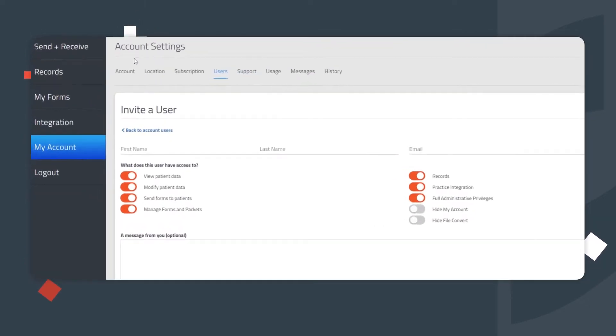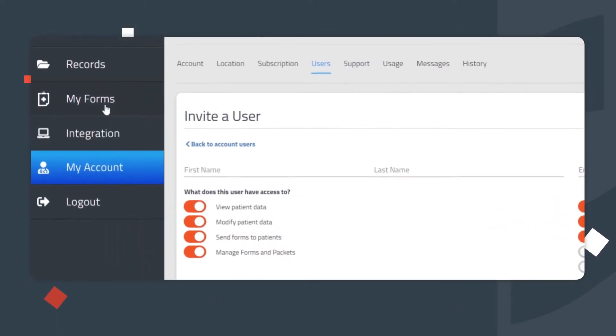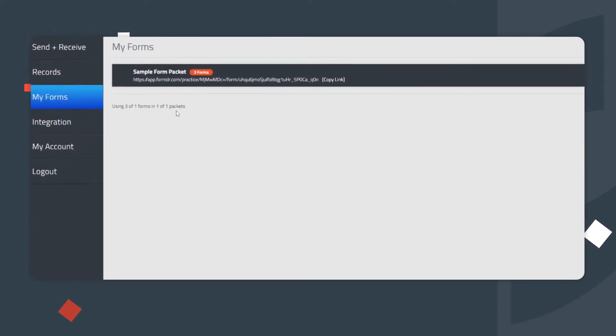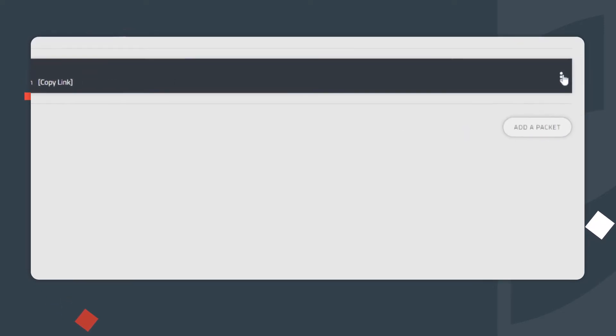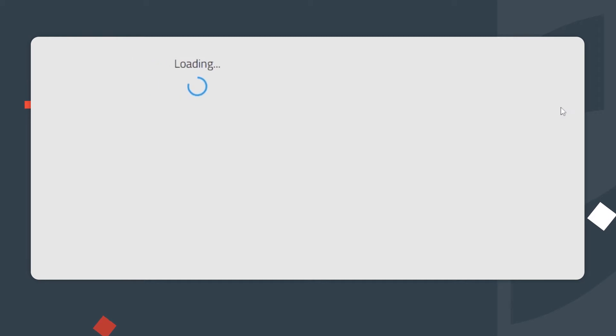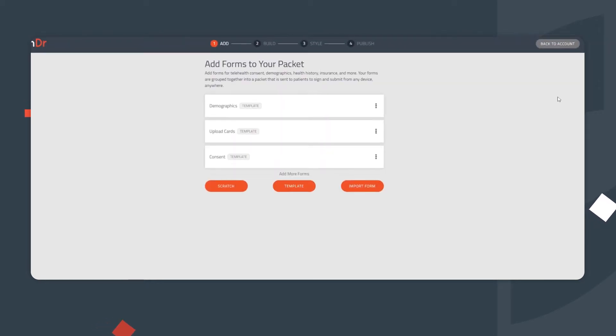How to edit forms. If form edits are needed, go to the My Forms tab. Next, click the three dots on the far right-hand side of the packet name. Now click Edit Forms. This opens the Form Builder. From here, you can build, stylize, and publish forms.